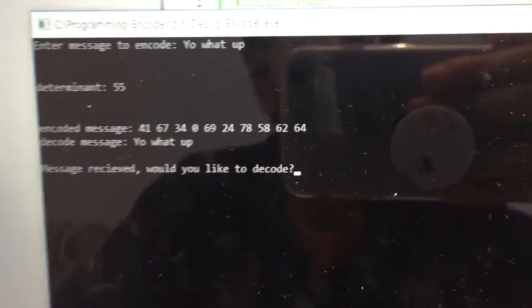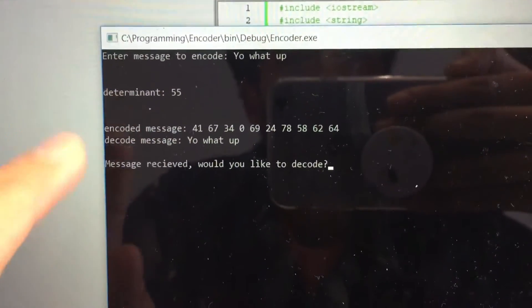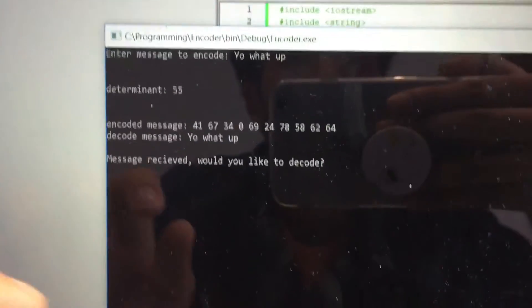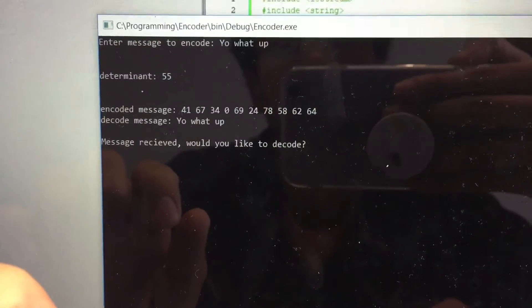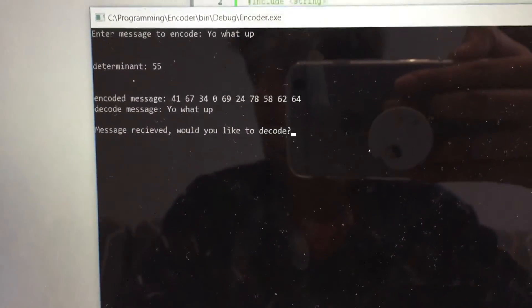What message do you want to encrypt? I'm trying to message this girl, and the message would be: 'Yo, what up?' We tell the program what to encrypt, find the determinant — which is 55 of the matrix — and encode the message. The decoded message shows that it is 'Yo, what up?' And she already messaged you back. Would you want to decode it?